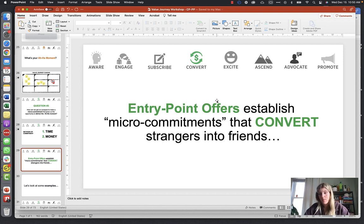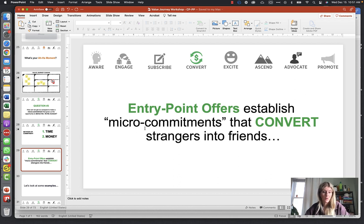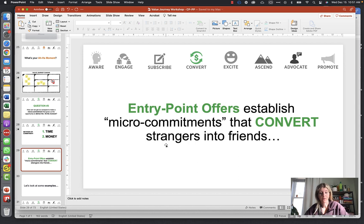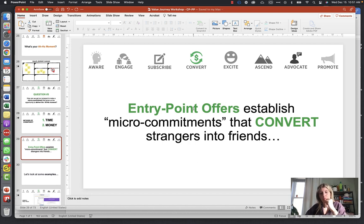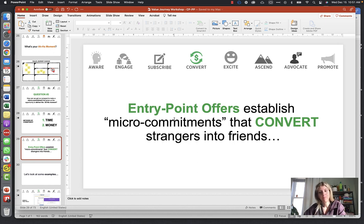Entry point offers establish micro-commitments that convert strangers into friends. You might not have an entry point offer as a school unless you have an after-school program or a weekend program kids can try out, or perhaps a child can come in and sit through a half-day class. For e-commerce, this might be a free gift, a free newsletter, or an ebook — something of value offered in advance that establishes a micro-commitment, converting a stranger into a friend.